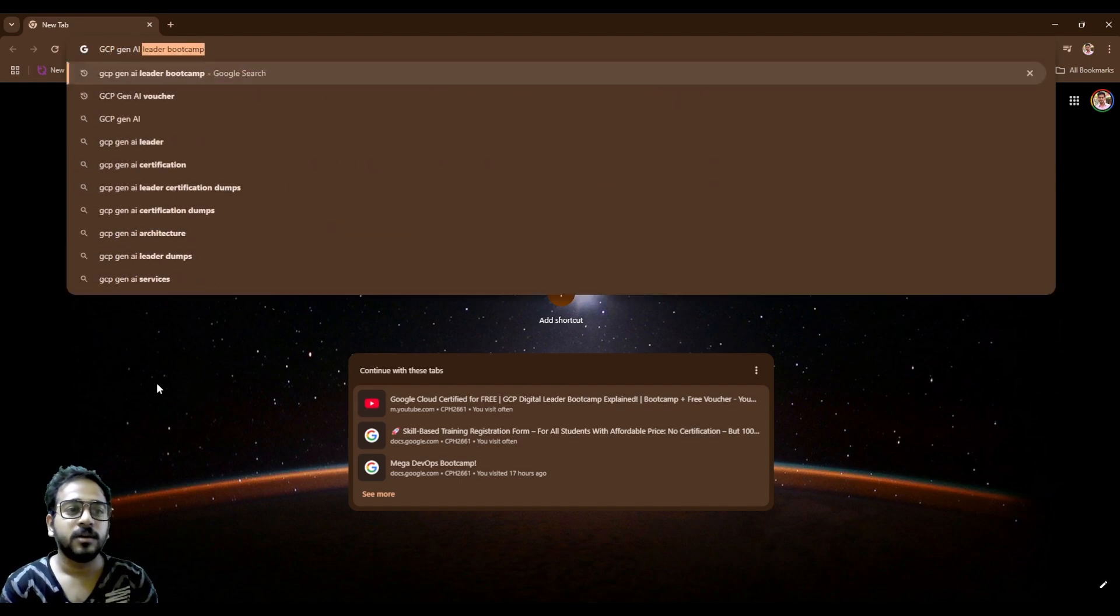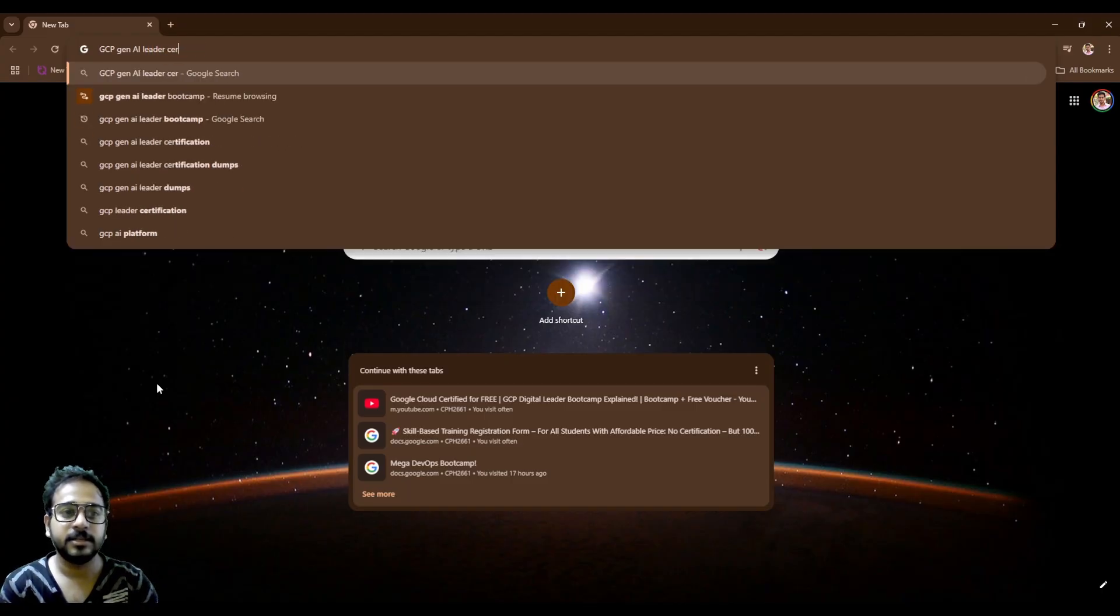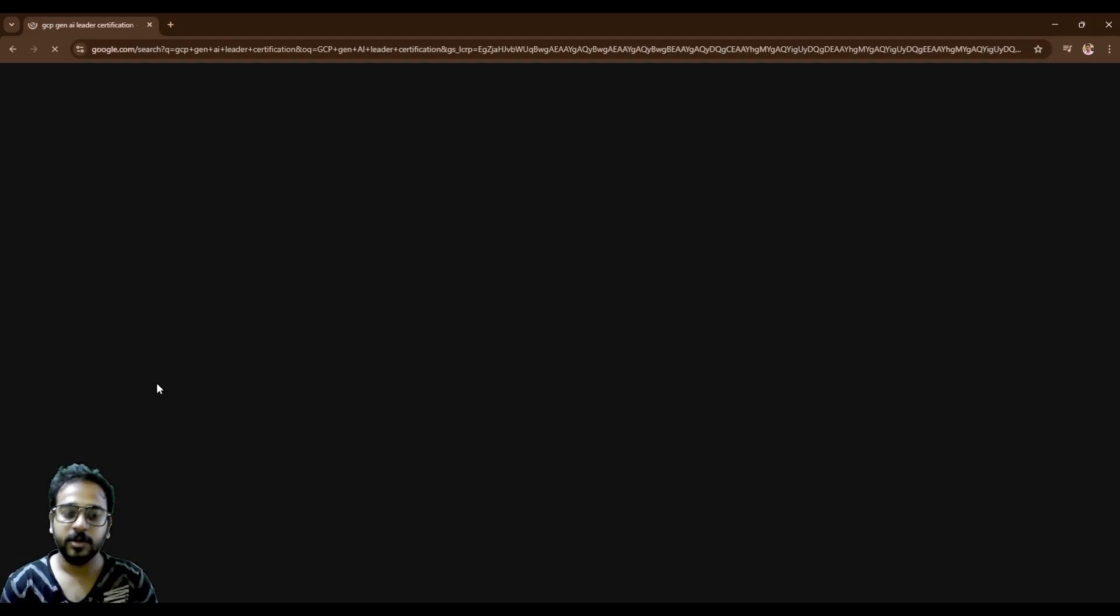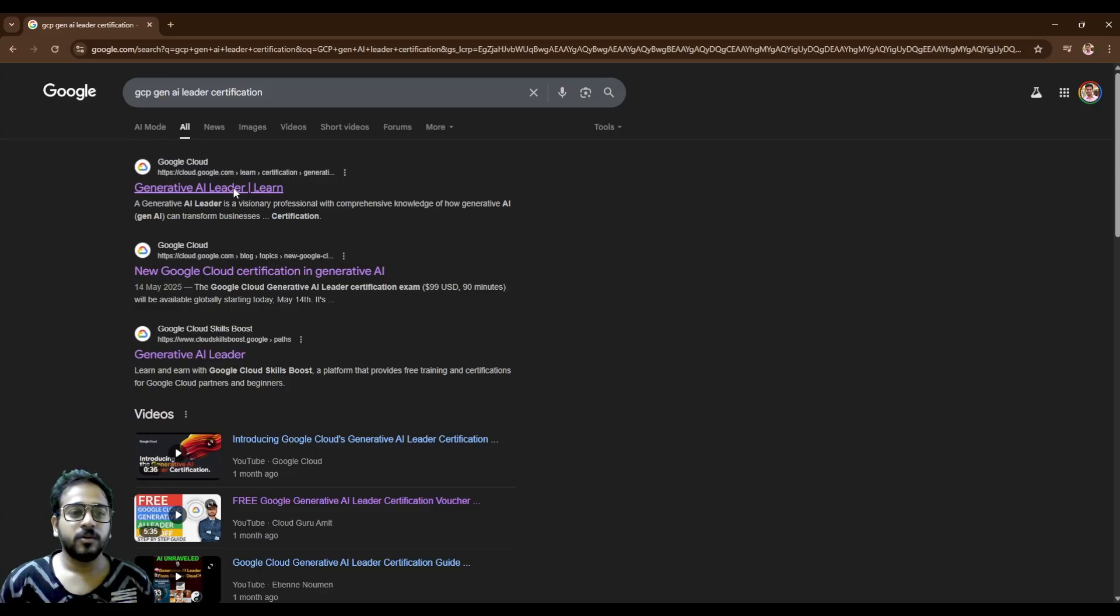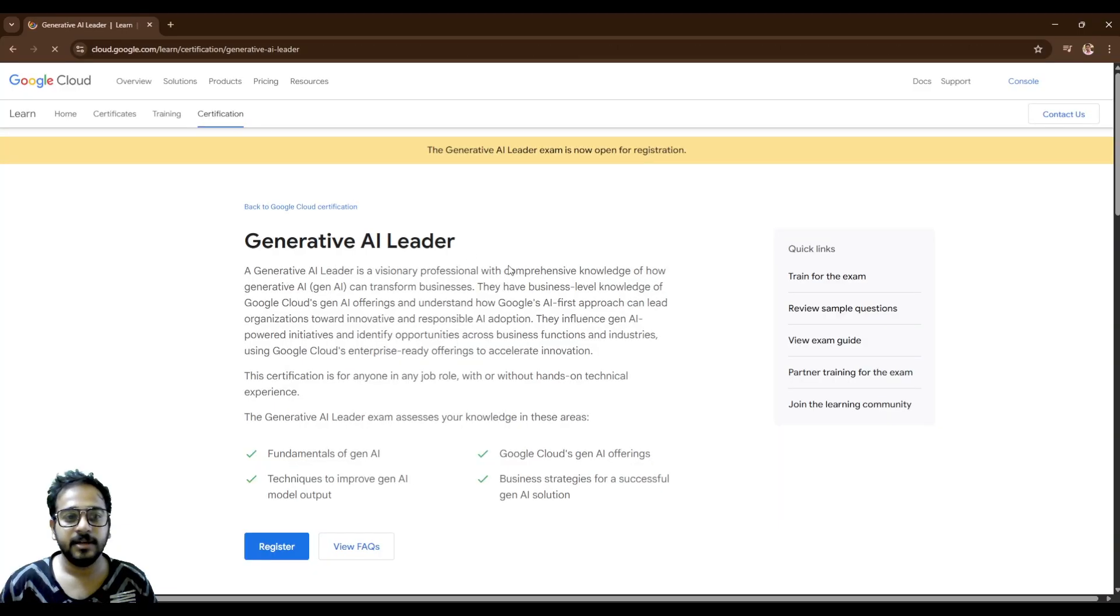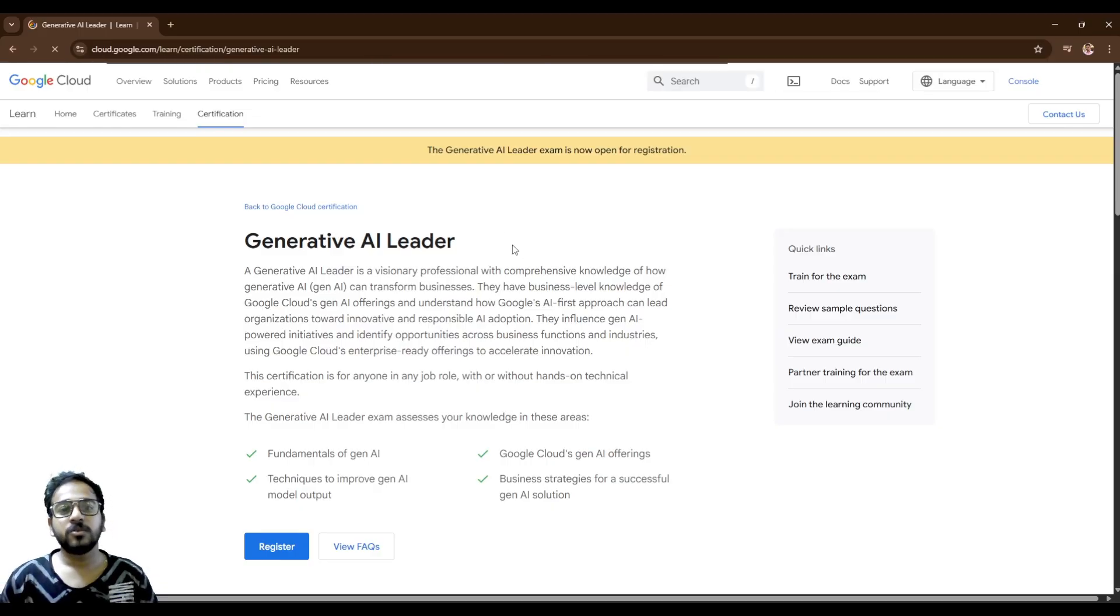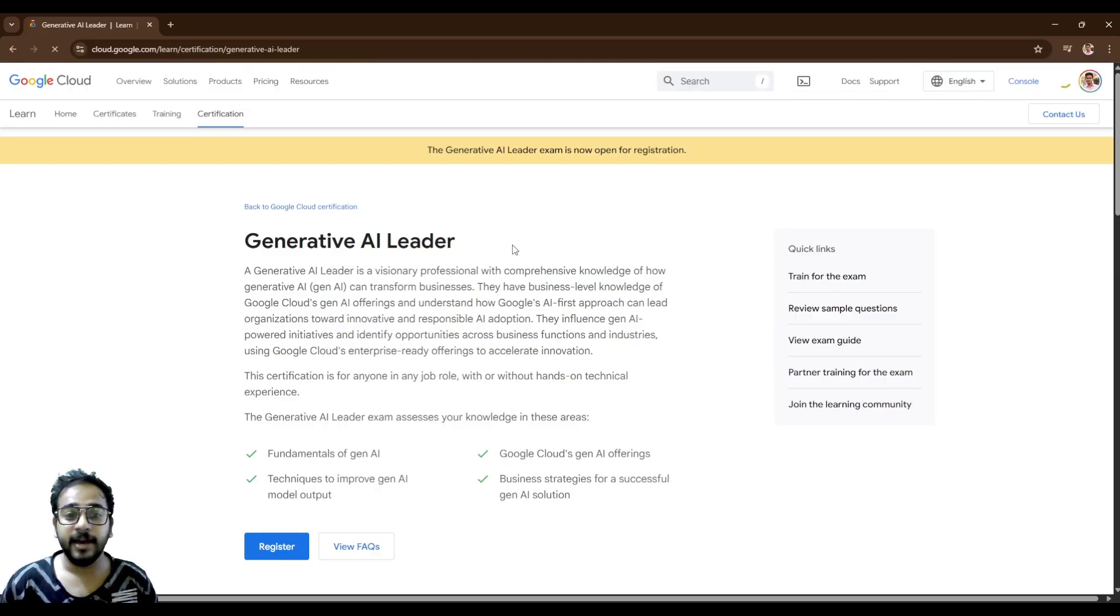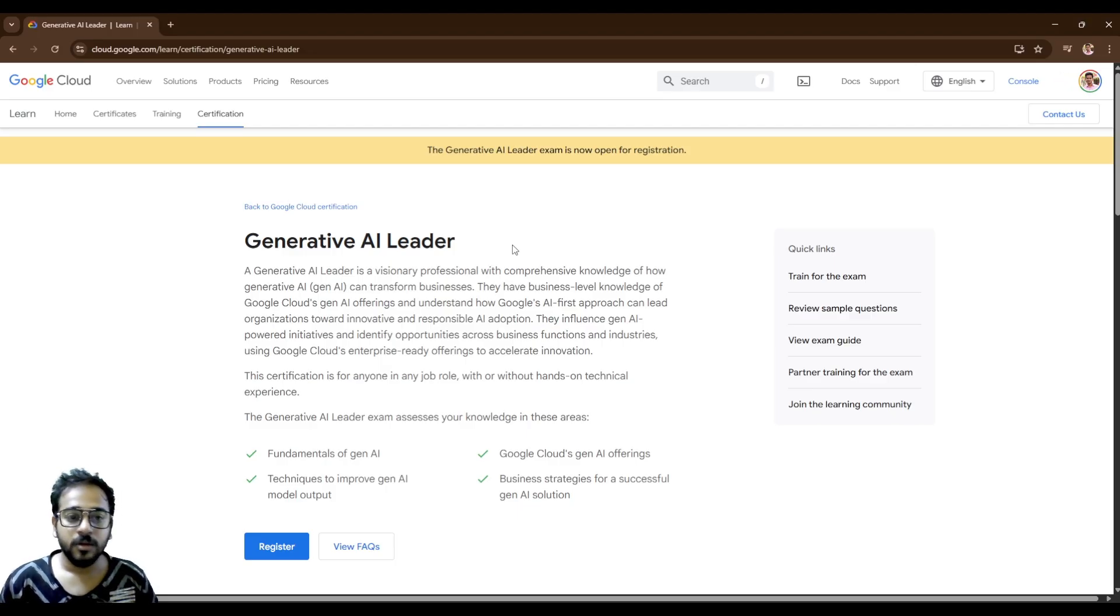So let's type GCP Gen AI leader certification. You can see the first link which is Generative AI leader. So this certification is all about Generative AI which is only dependent upon Google products alone.